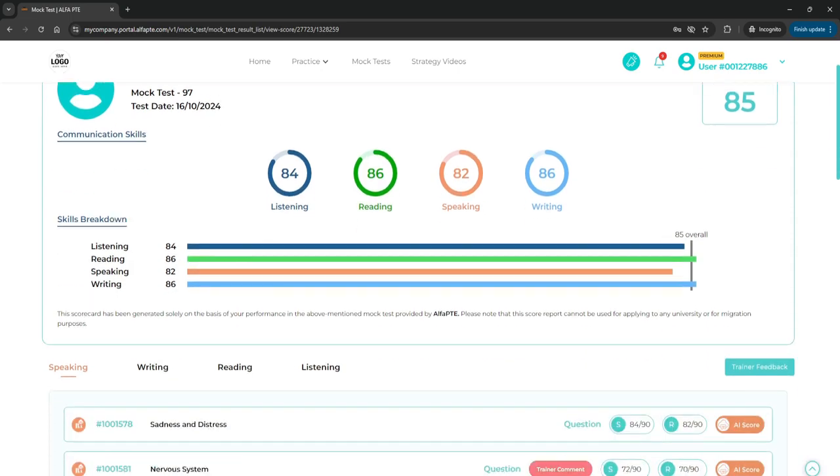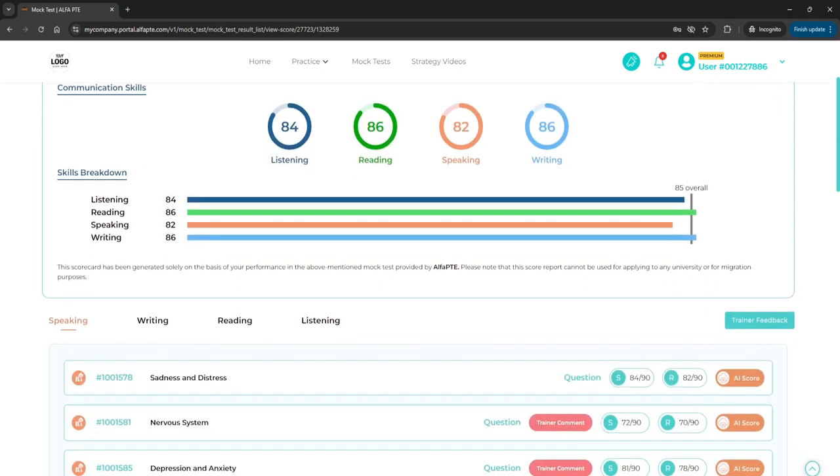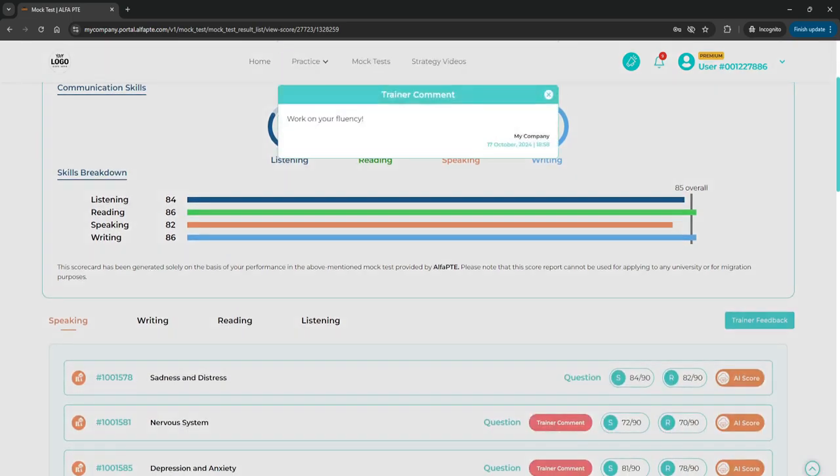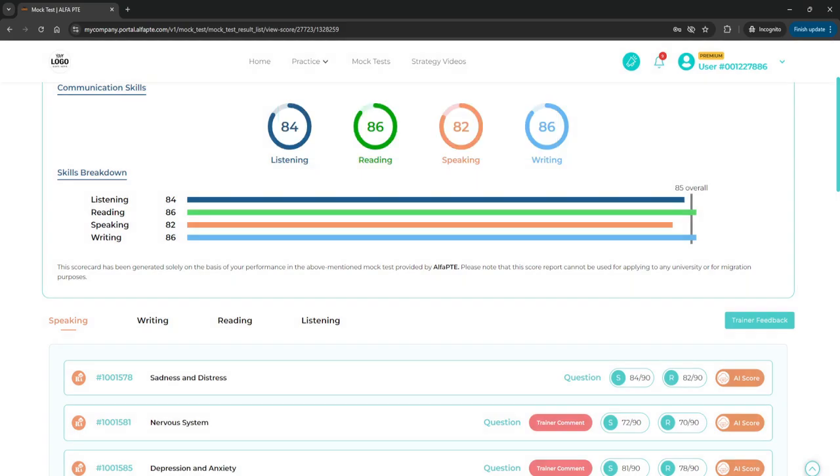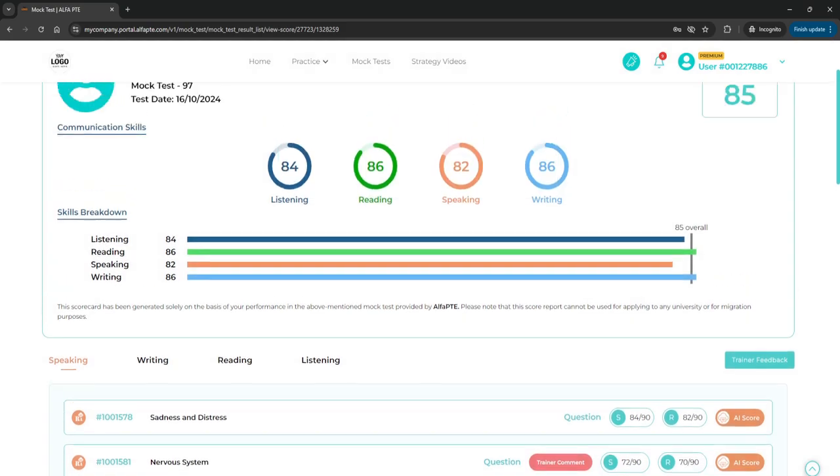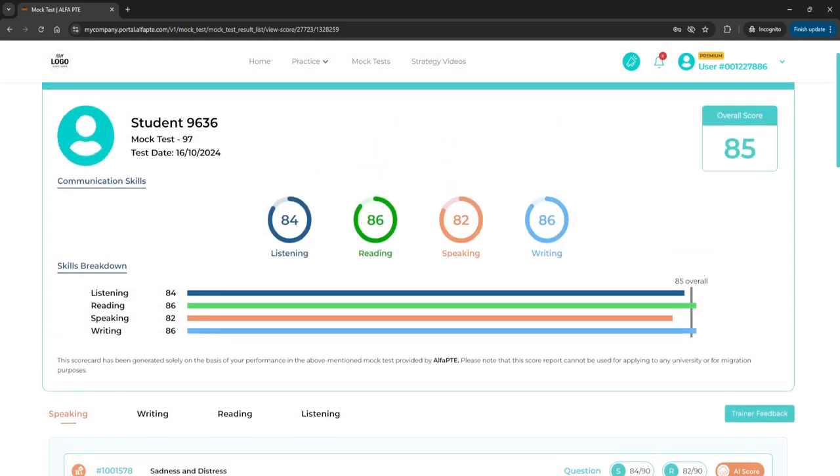That's how you can easily navigate trainer mode to access, review, and provide feedback on your students' progress. This powerful feature streamlines your trainer's valuable feedback, helping students achieve their best results. Thanks for watching, and don't forget to explore all the tools trainer mode has to offer.